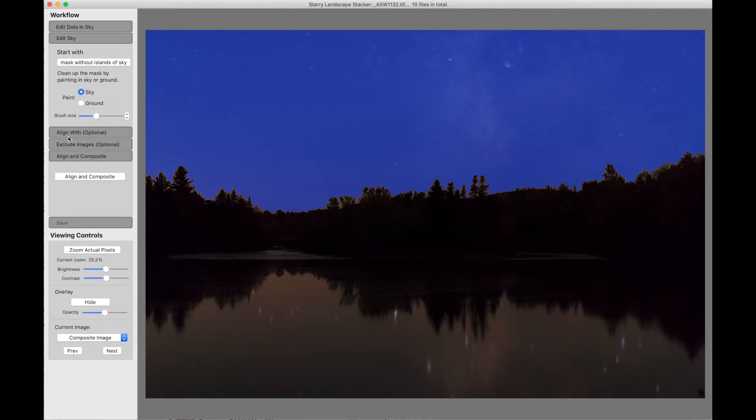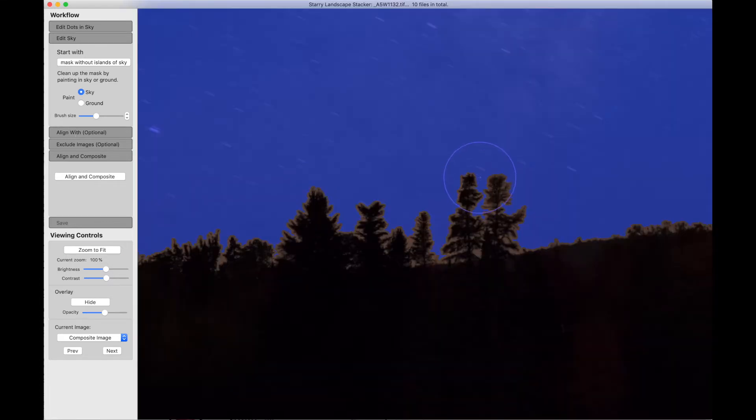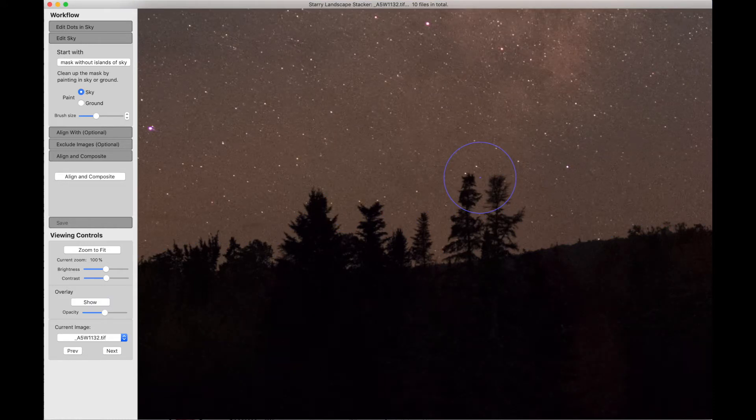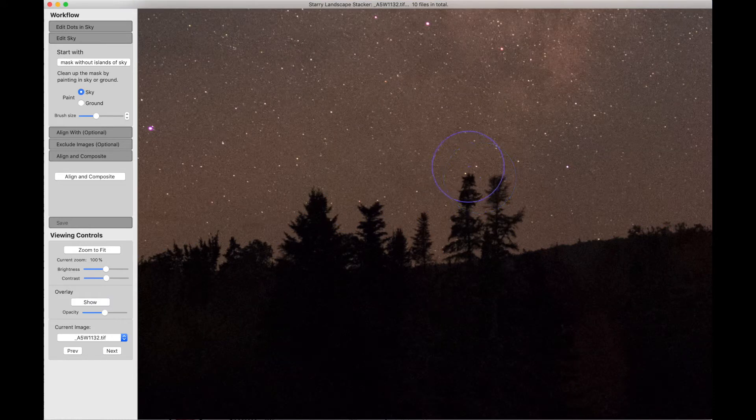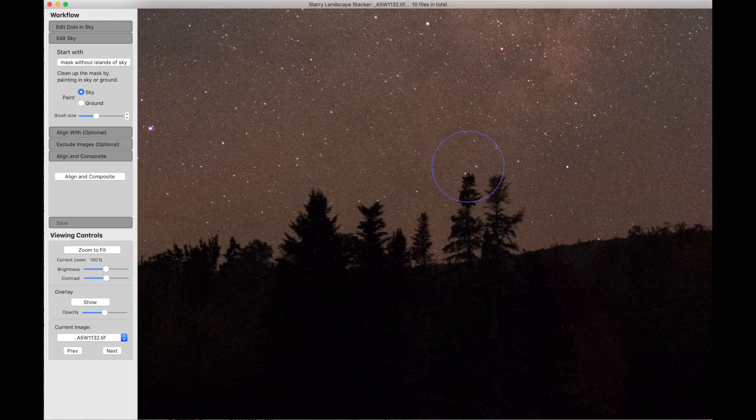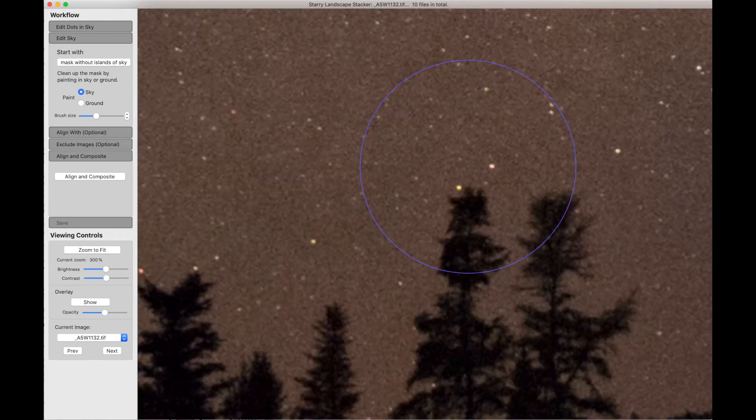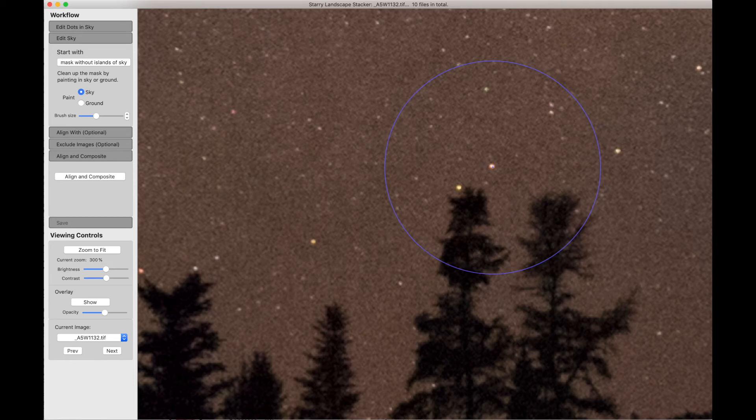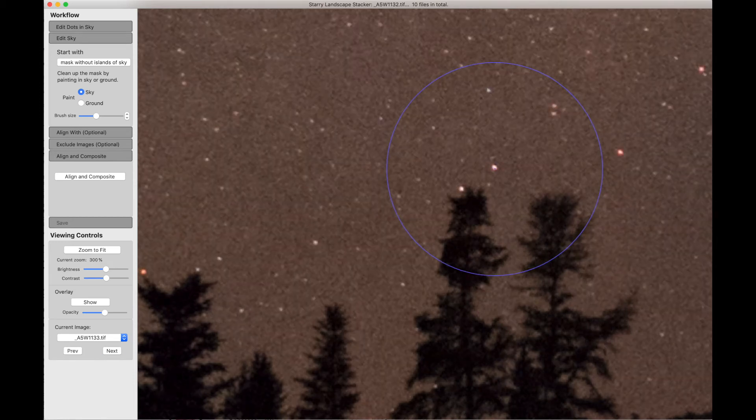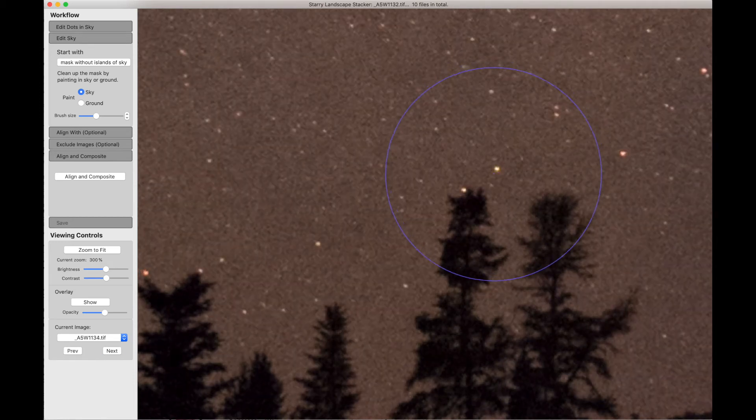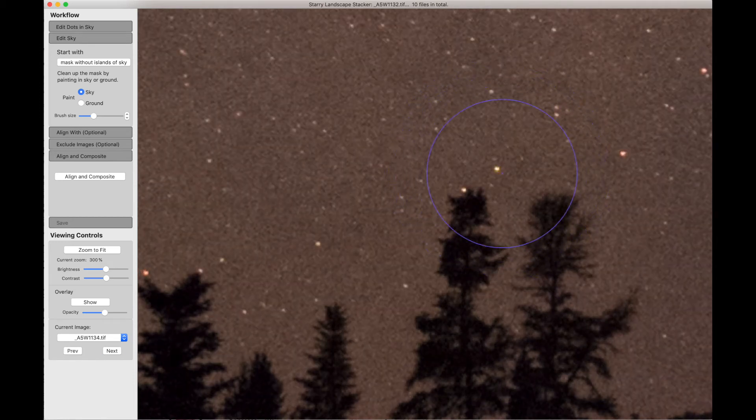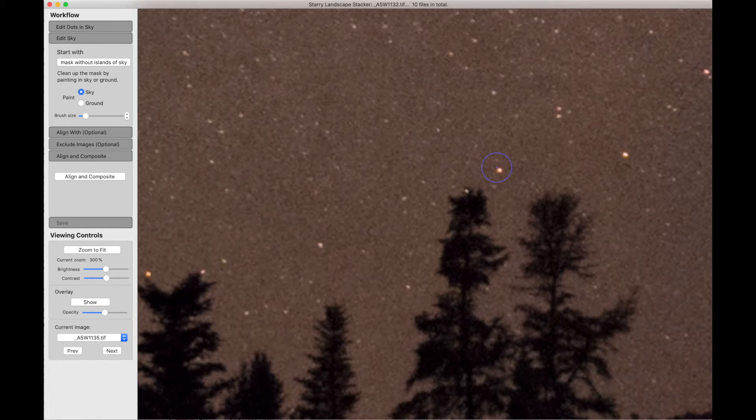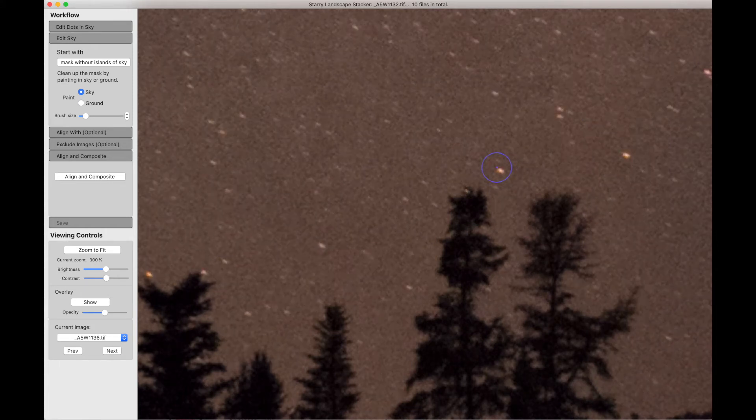And now we want to talk about the Align With option. So what I'm going to do is I'm going to zoom in over here, and I'm going to hide the mask. And let's zoom in some more. We'll watch this bright dot star here. Let me make my cursor a little bit smaller. That star.